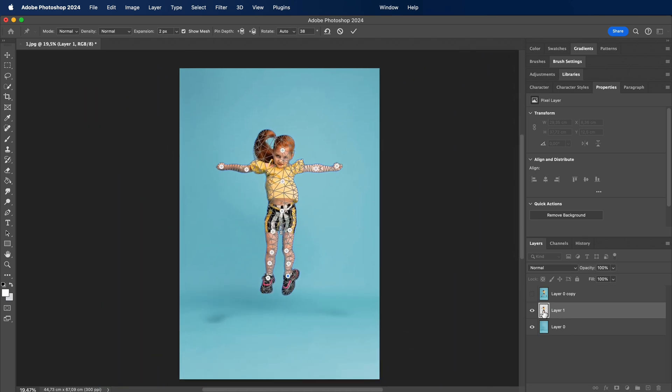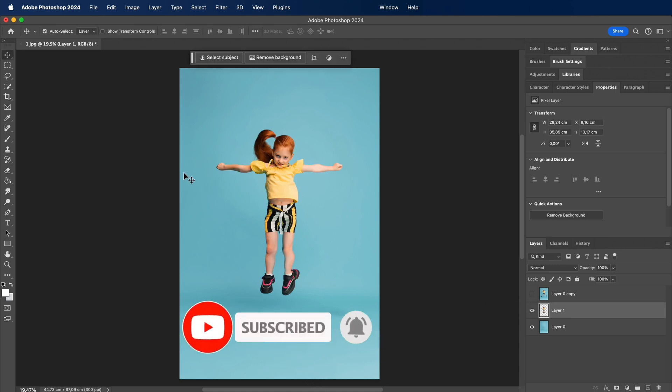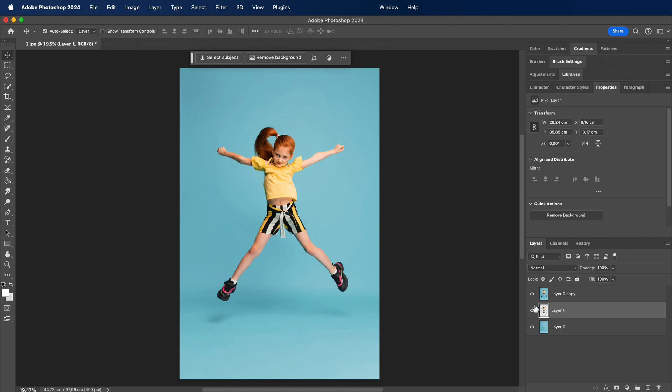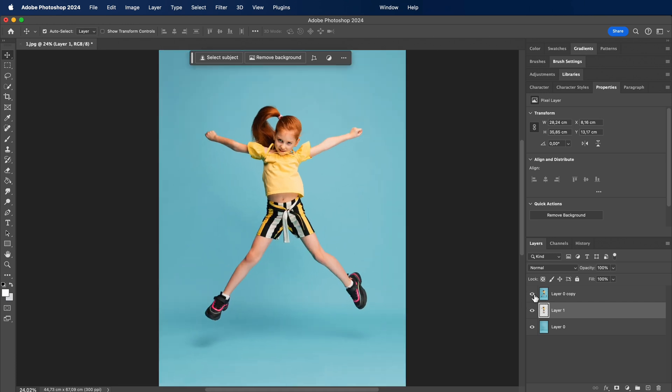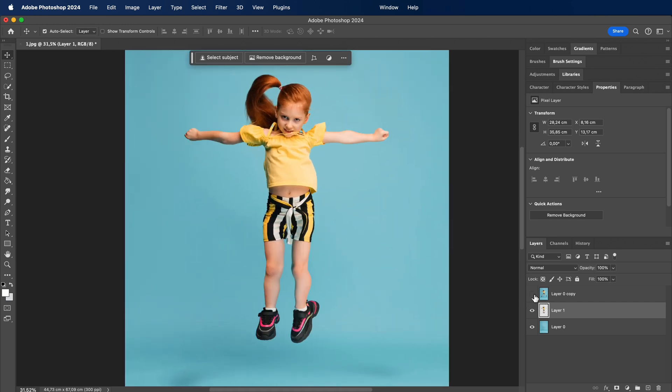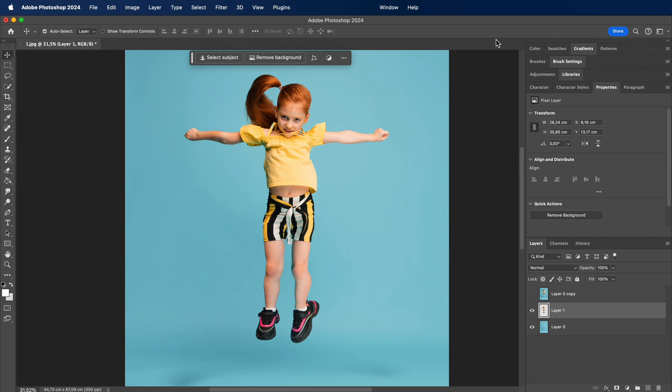So there you have it, a quick and easy guide to using Puppet Warp in Photoshop. I hope this opens up new possibilities for your designs. If you found this tutorial helpful, give it a thumbs up, subscribe for more content, and let me know in the comments what other Photoshop tools you'd like me to cover. Until next time, happy designing!